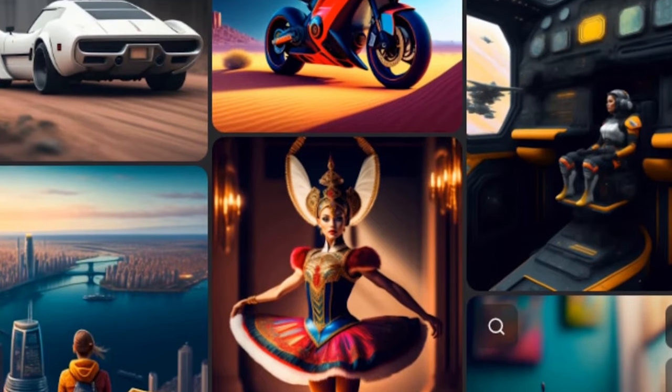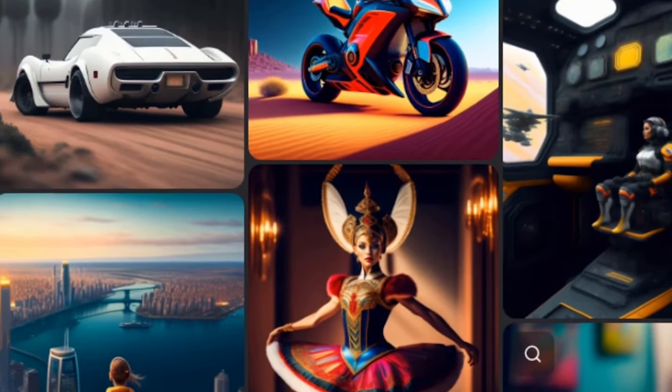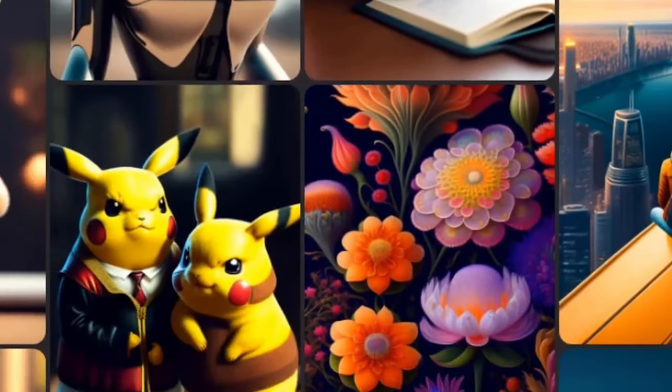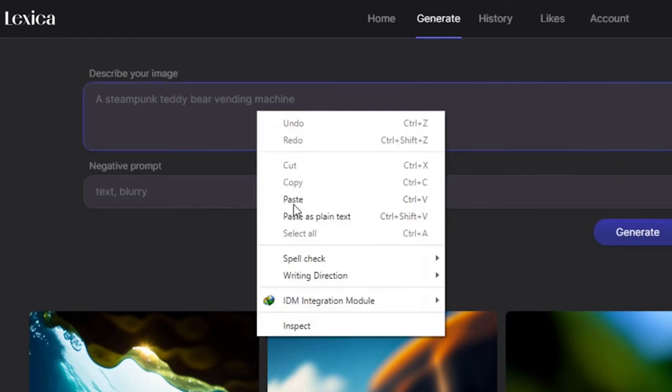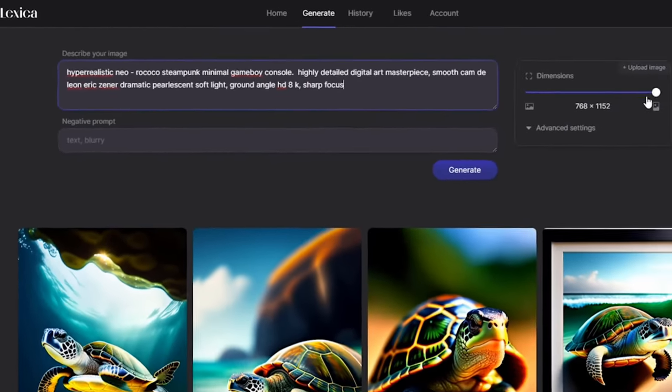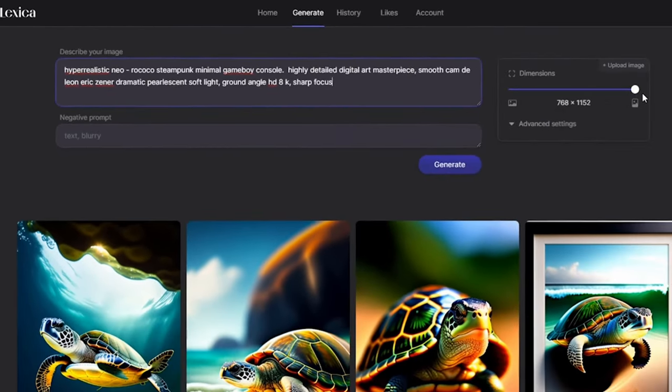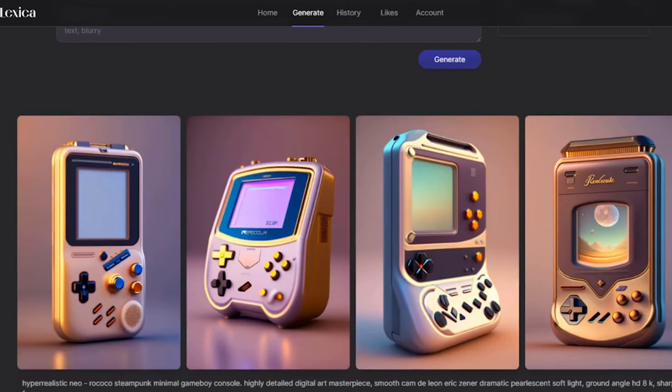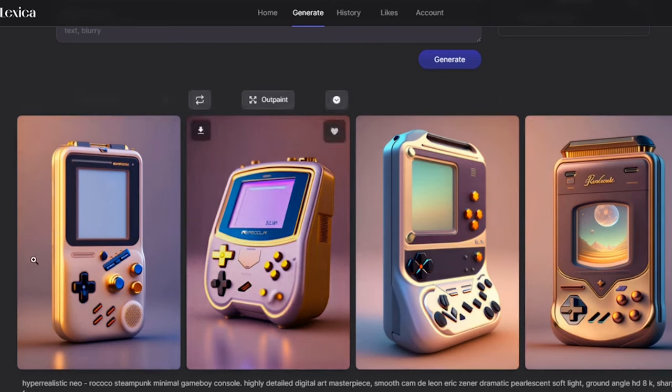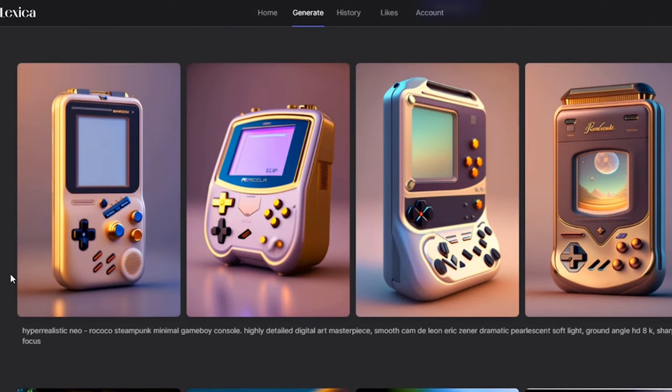Leveraging a generative adversarial network and trained on a vast image dataset, Lexica ensures the generation of realistic and creative images. Its user-friendly interface makes it accessible, even for those unfamiliar with machine learning, marking Lexica as a promising tool with the potential to revolutionize image creation.